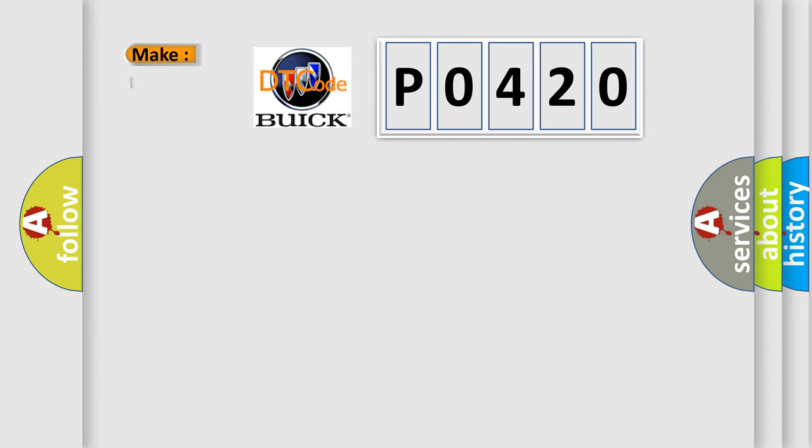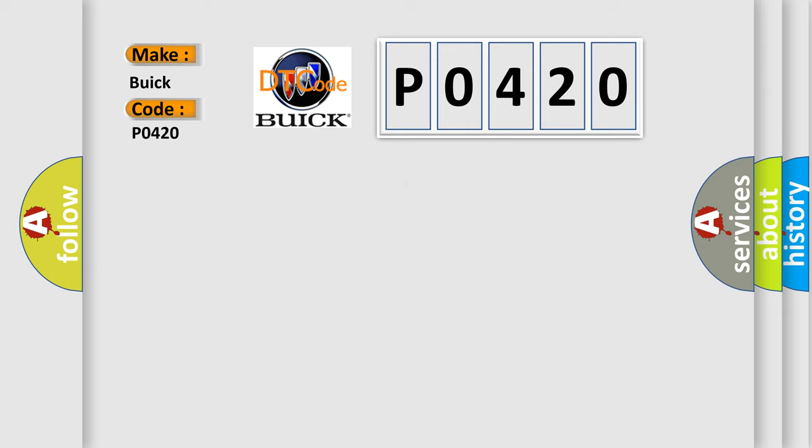So, what does the Diagnostic Trouble Code P0420 interpret specifically for Buick car manufacturers? The basic definition is vehicle configuration not programmed.